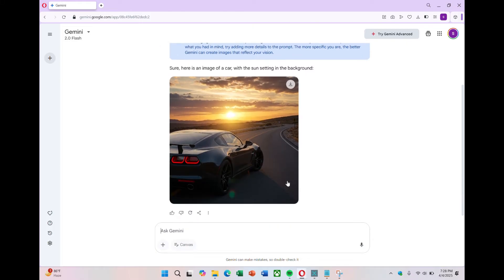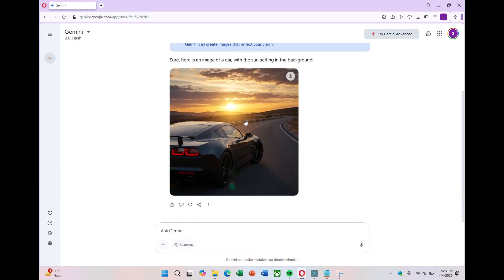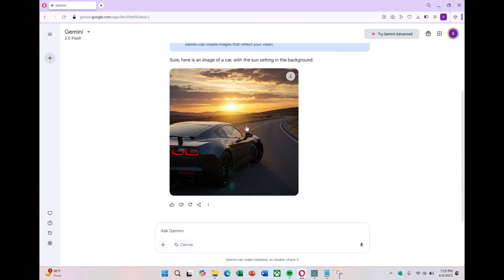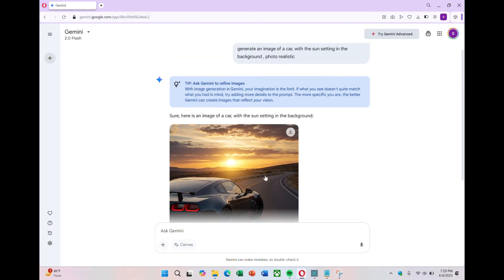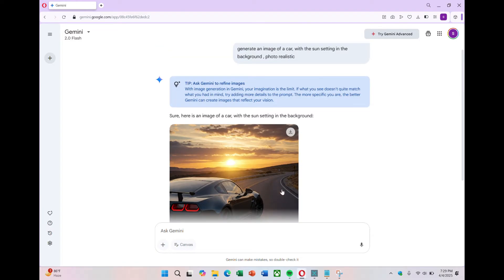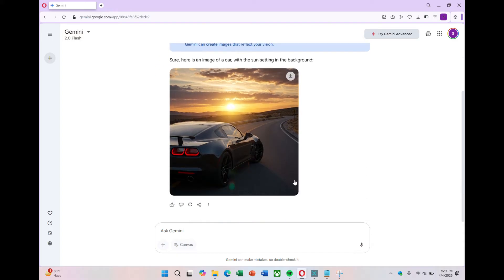Now we wait to see what Gemini gives us. The results may vary. Sometimes you get an image that looks really nice, but other times the images might look off or poorly made. This image here actually looks pretty decent, but you can still tell it's made by AI. For photorealistic images, Gemini doesn't always do a great job.